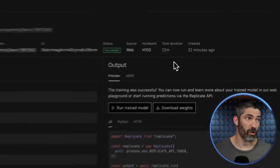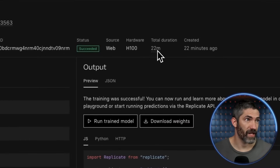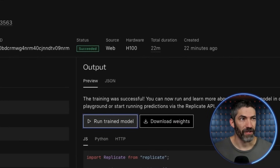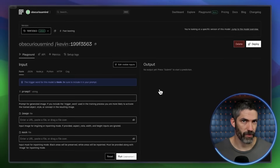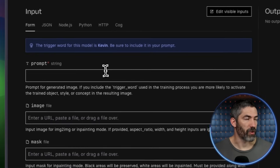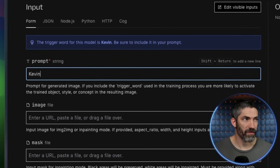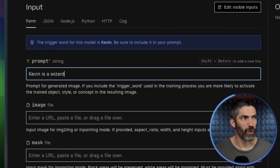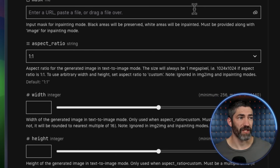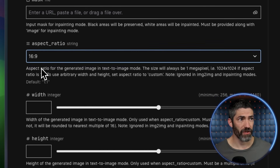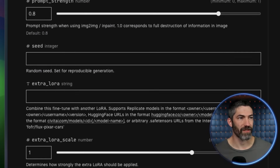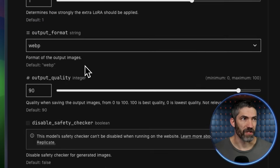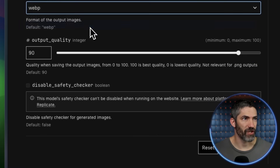That took 22 minutes. Now I can click Run Trained Model — you can also access it anytime from your dashboard. Type in a quick prompt: Kevin is a wizard casting a spell. Kevin was the trigger word. I'll switch the aspect ratio to 16:9, scroll past all of these, switch it to PNG again. Then run, and in 12 seconds I have this incredible image of me as a wizard.